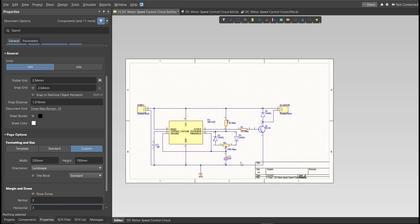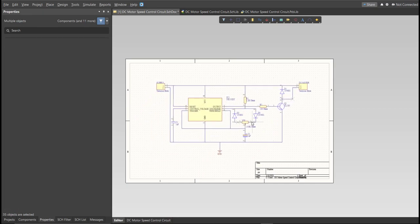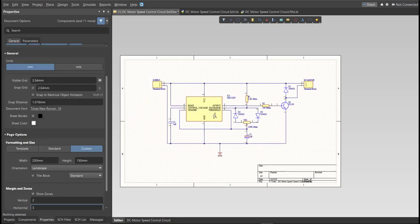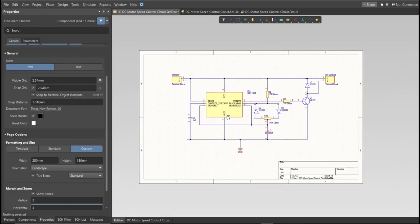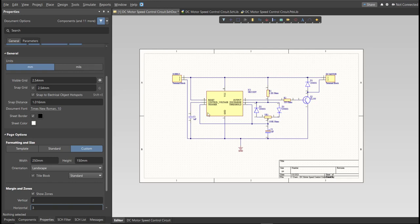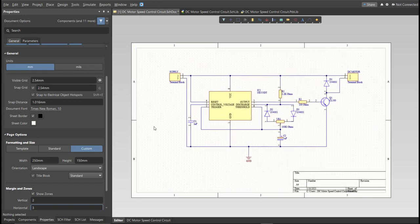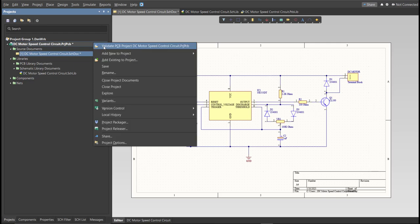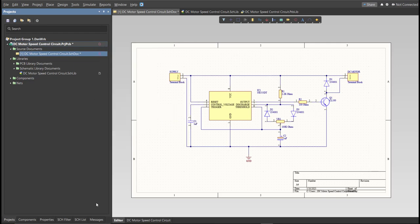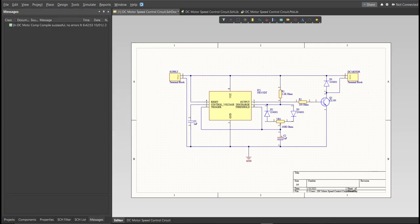So this is the finished schematic, and before we go to the placement, make sure to always perform validation. So just right-click on the Project PCB file and click on Validate. Then to check the result, go to Message Panel. As you can see, no errors found.